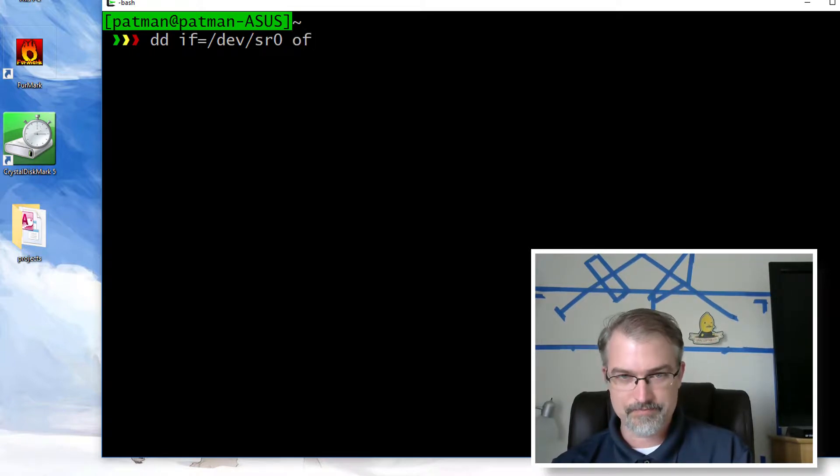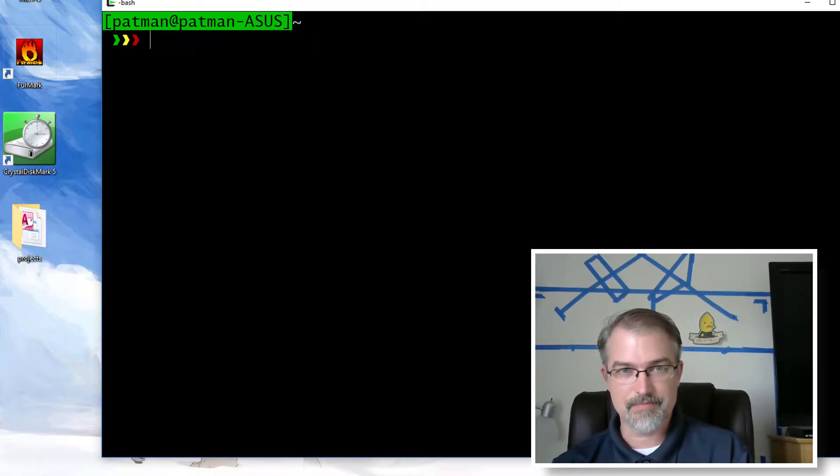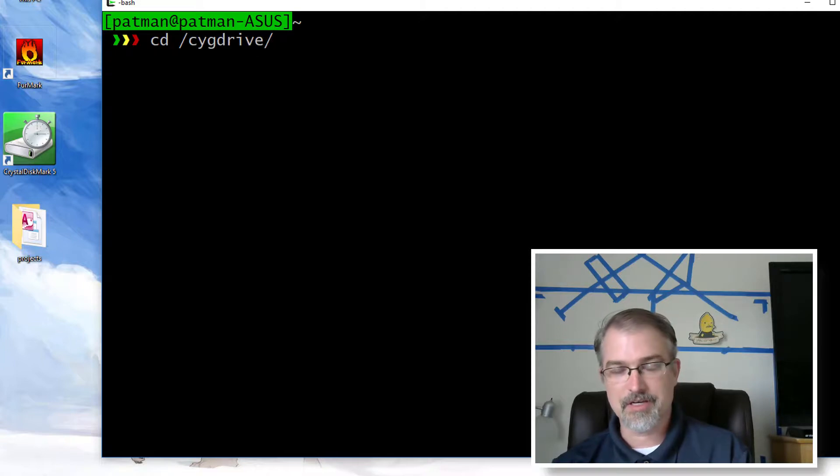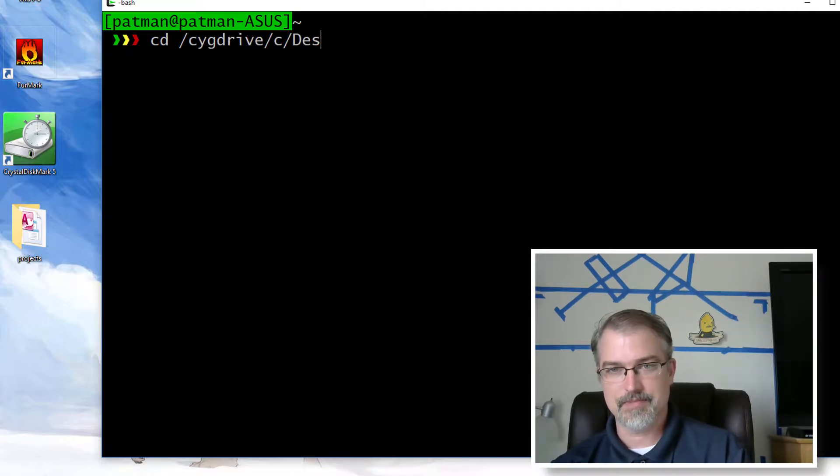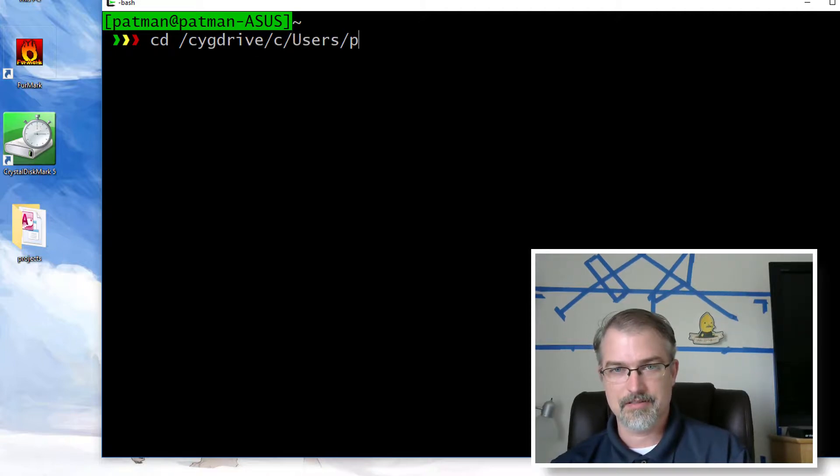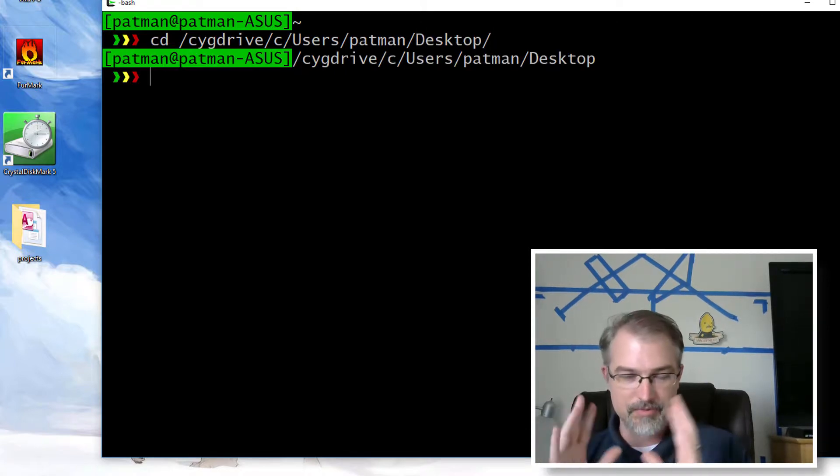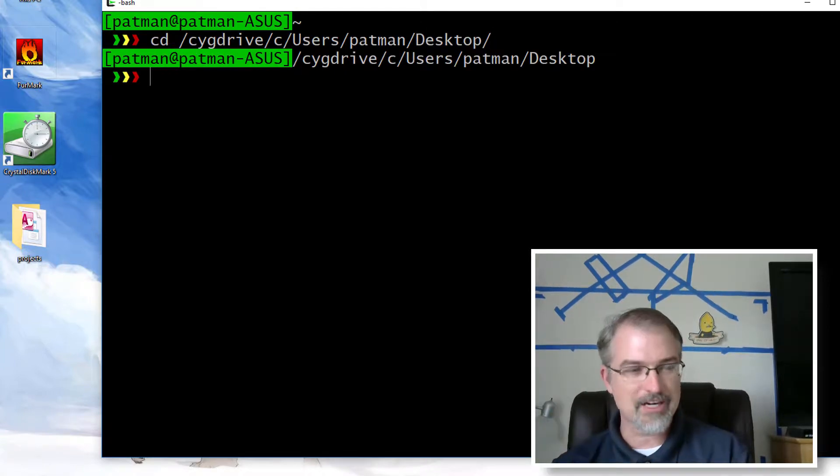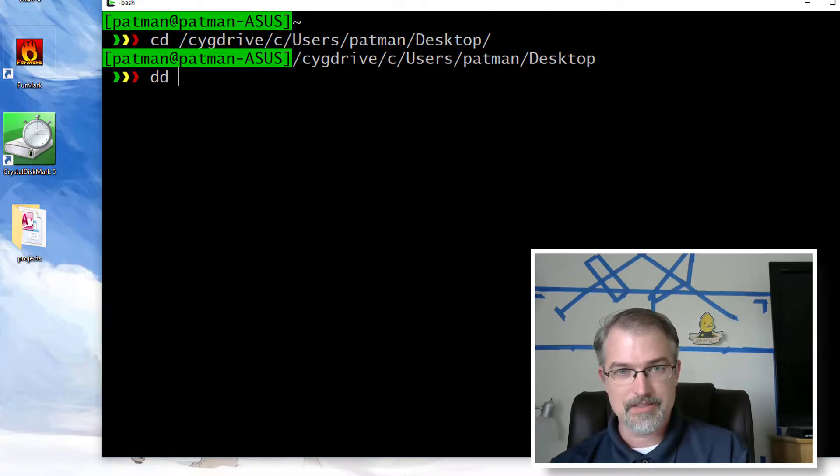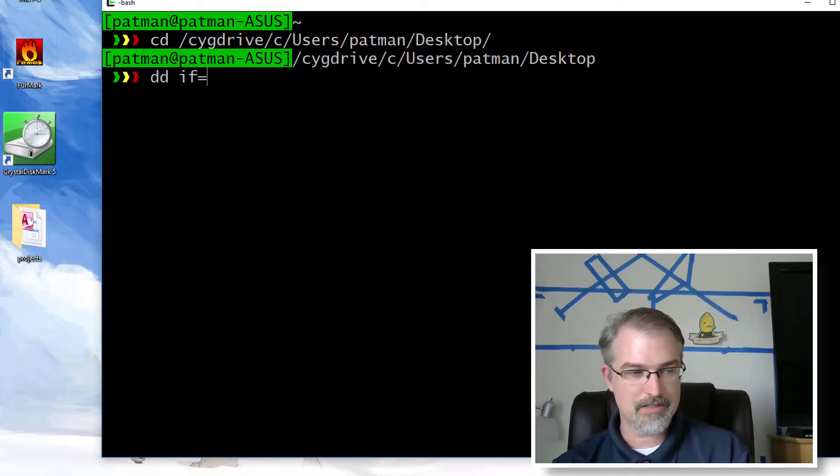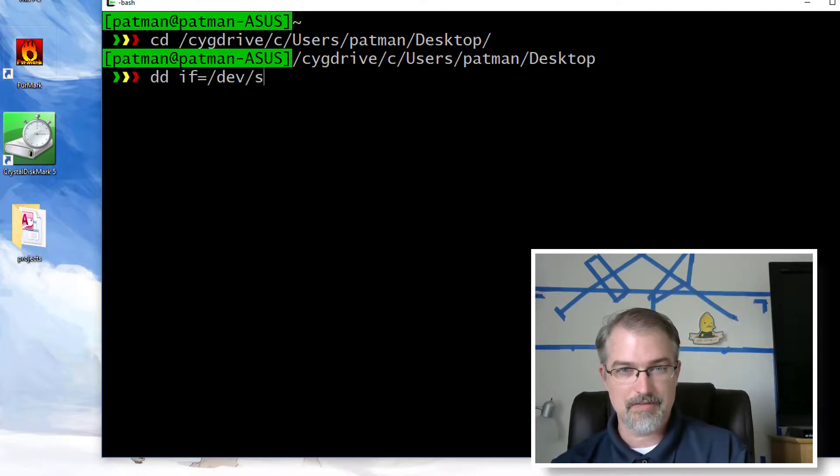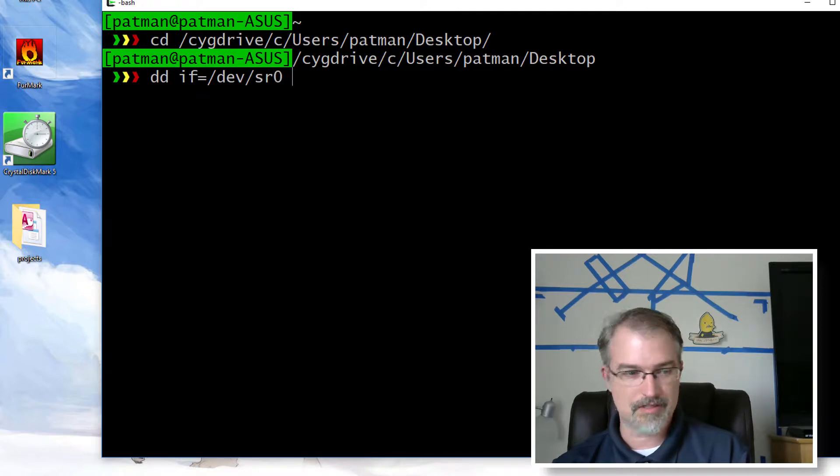And then the output file, let me back up because I want to put this on the desktop. Okay, so now I'm on the desktop so it'll actually appear on the desktop.